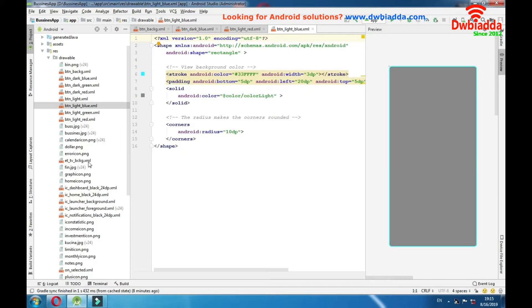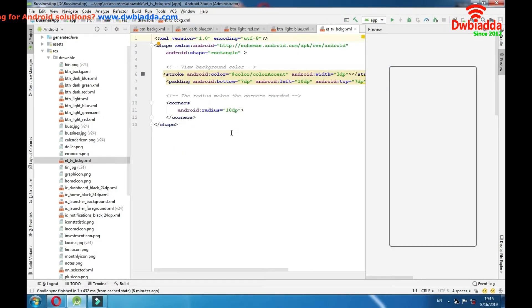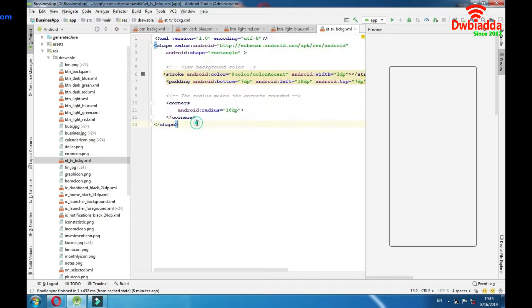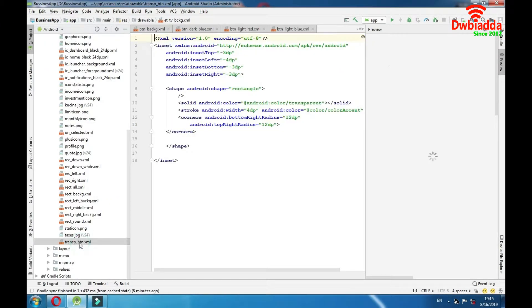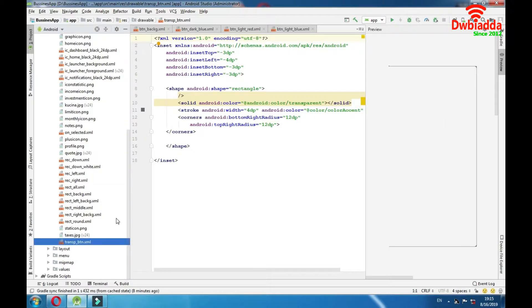Now we have border for edit text and text views. So same story here as for the buttons. Trans button here and that's something that I would like to show you. I'm using color transparent for this object. So it's filled with color transparent. It's best to explain you this on one example.